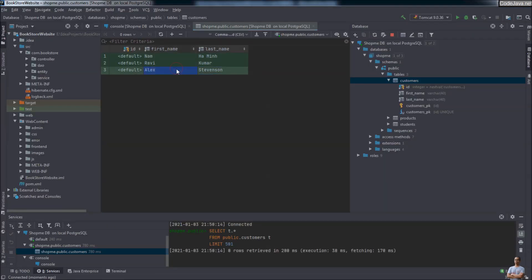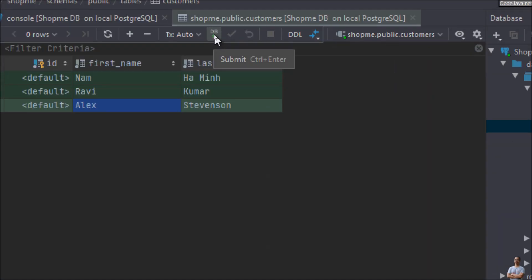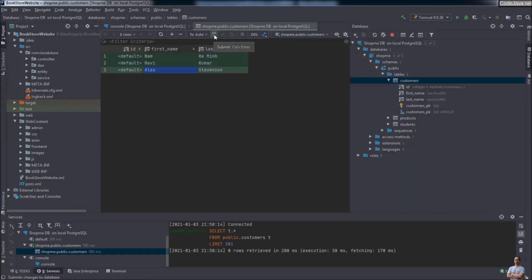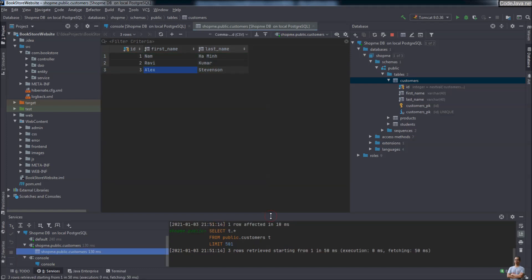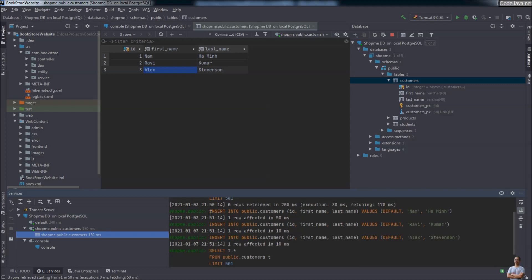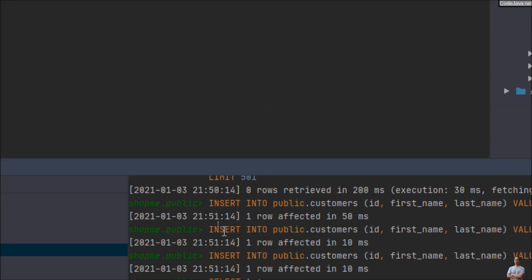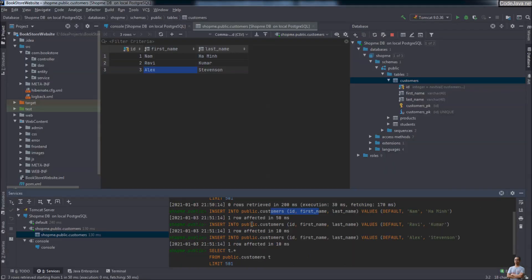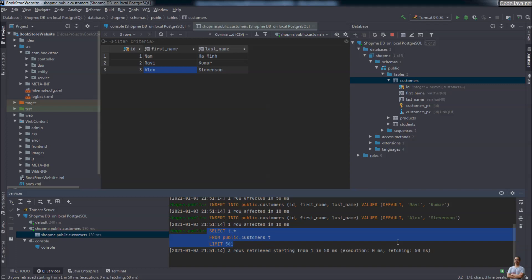When done entering the rows, click the Submit button, or press the shortcut key Ctrl+Enter to commit the changes to the PostgreSQL database server. In the Services window at the bottom, you can see the details of the SQL execution — three SQL INSERT statements to the customers table, followed by a SELECT statement to refresh the table content.